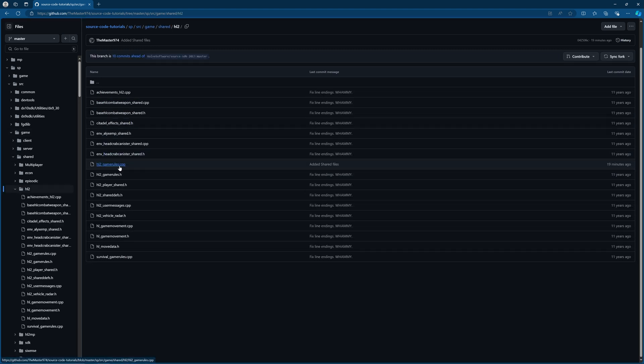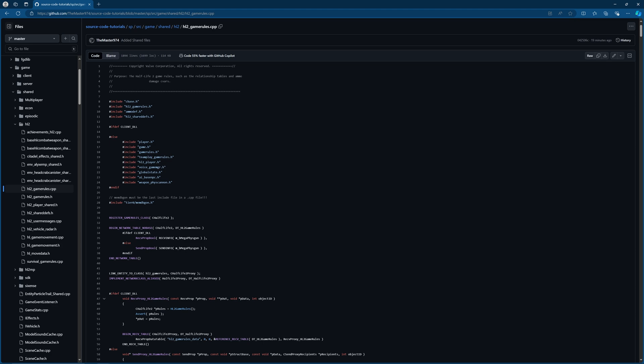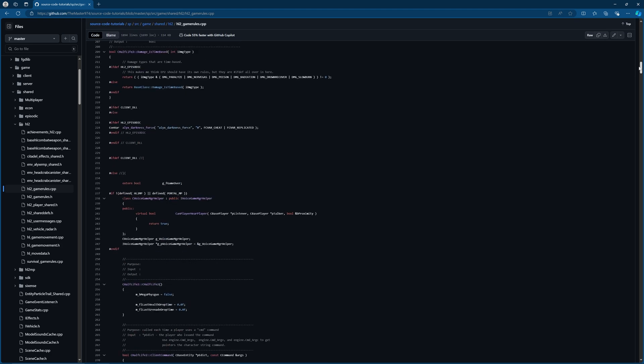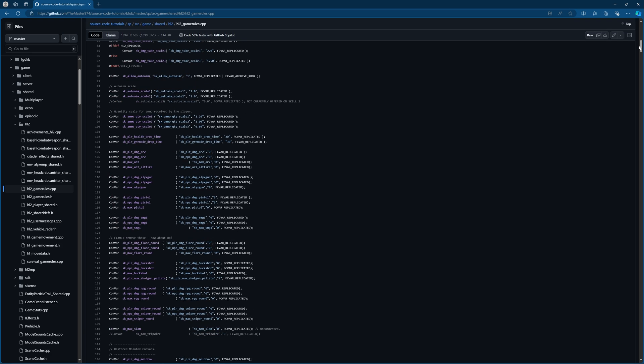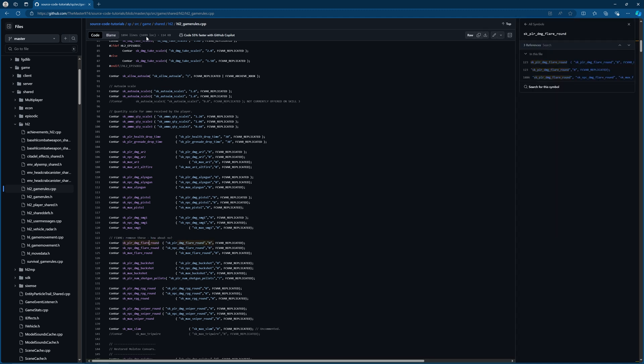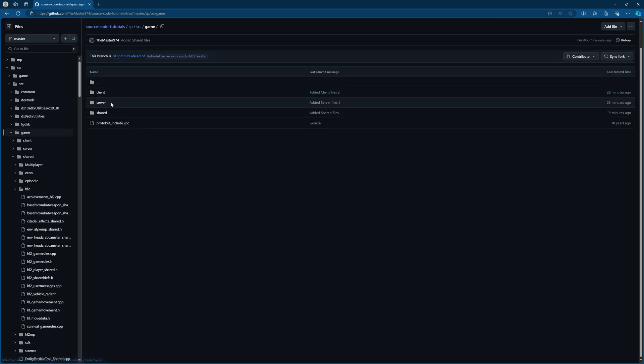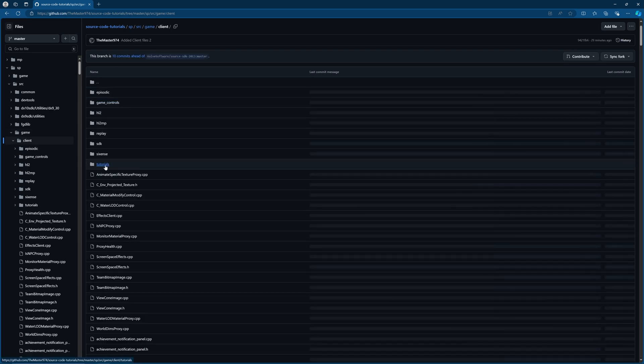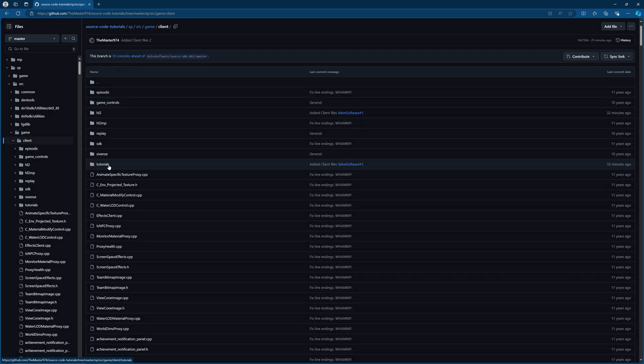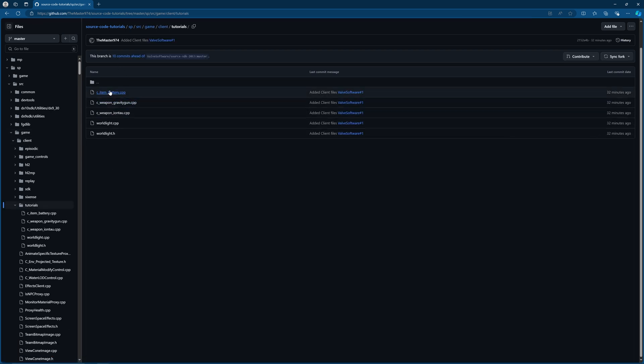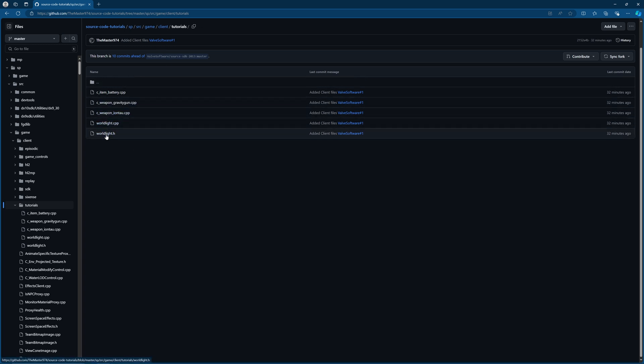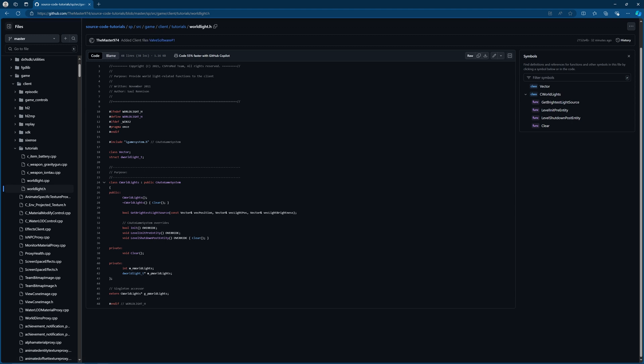If we go back to the game folder, we can go to the shared hl2 folder, go to hl2 game rules and see some of the changes that I've made. For example, that's going to be stuff like custom convars, like how about no for removing the flare range stuff. We can go back to stuff like the client as well.